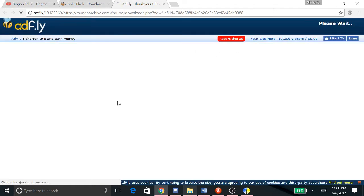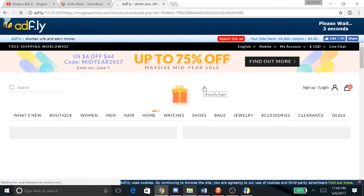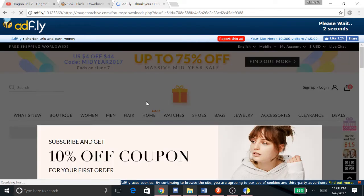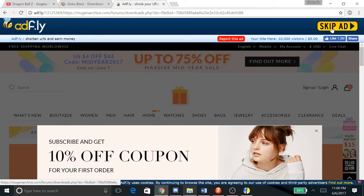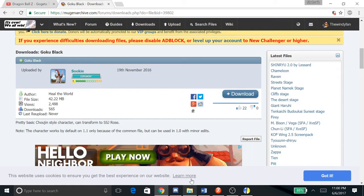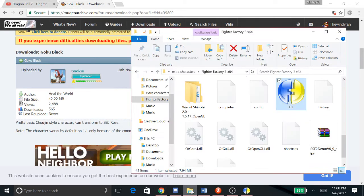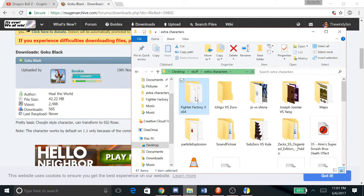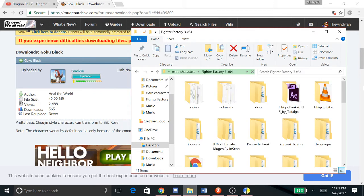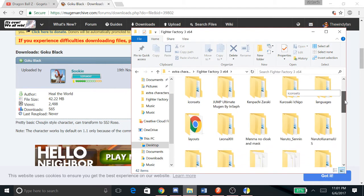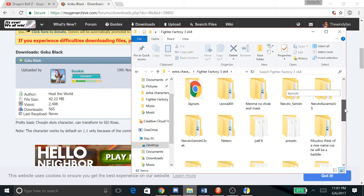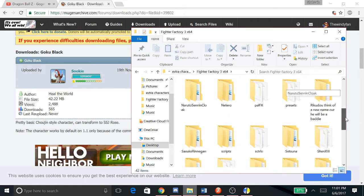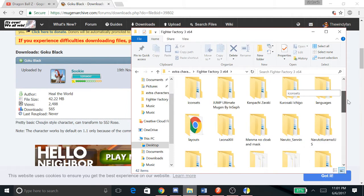Hopefully you have an ad blocker so you don't see random stuff here. You click this, it's gonna download it, save it to wherever you want. Usually I just have a folder where I save all my characters to my Fighter Factory folder so they're all in one spot.